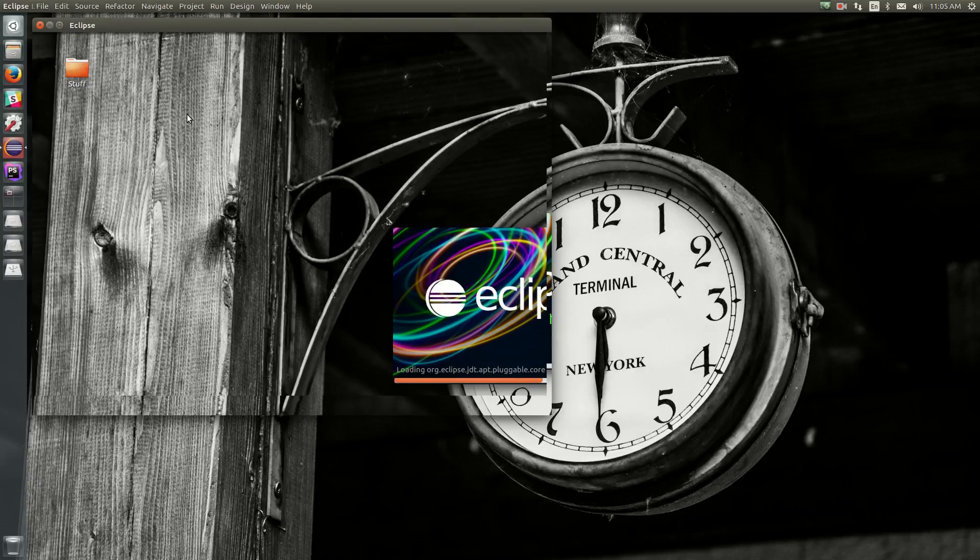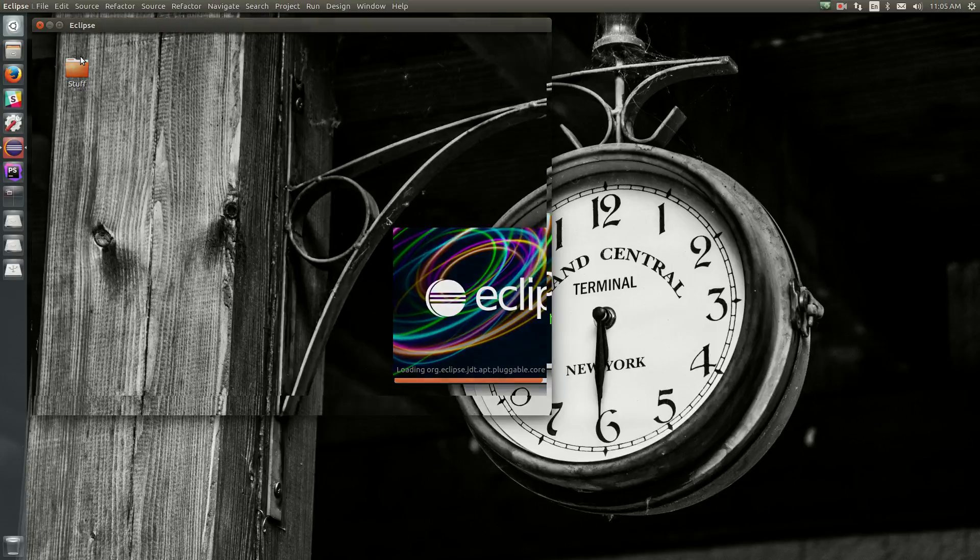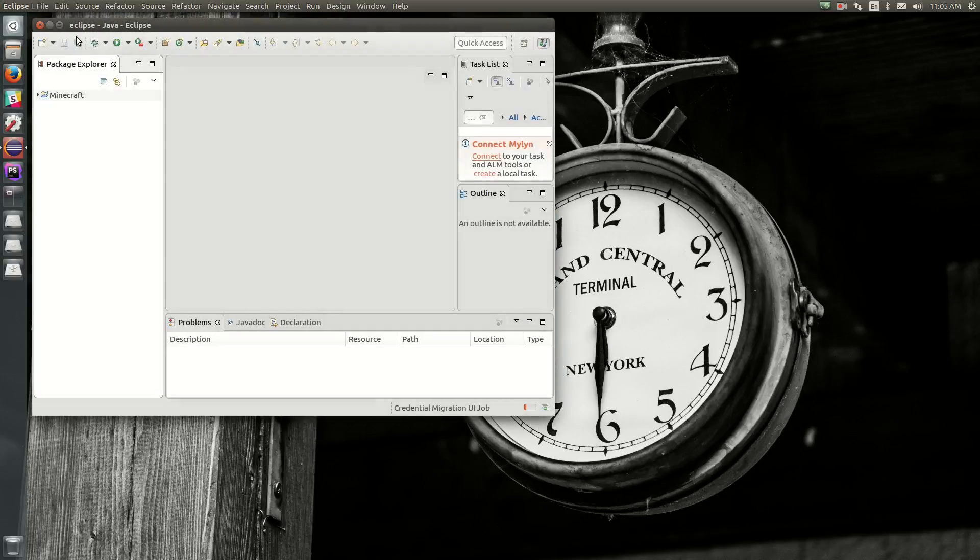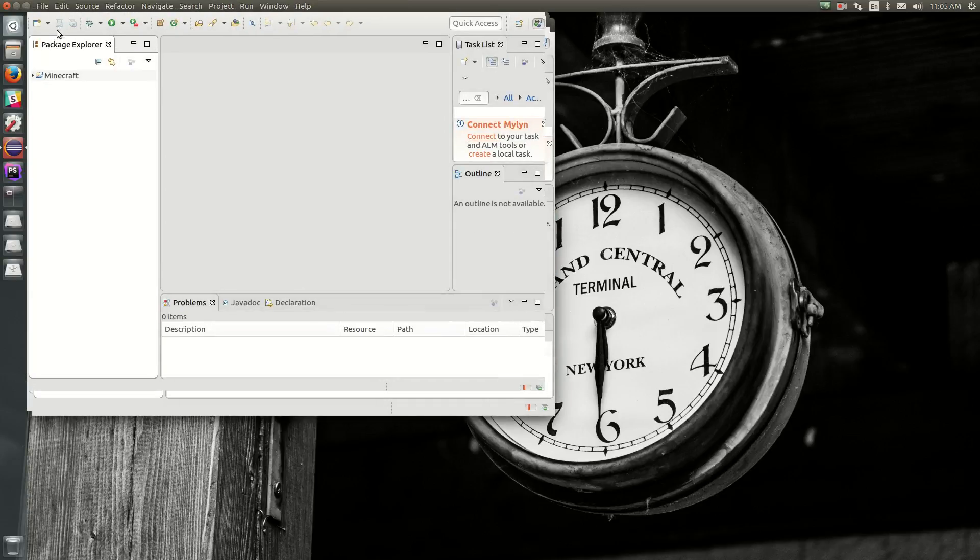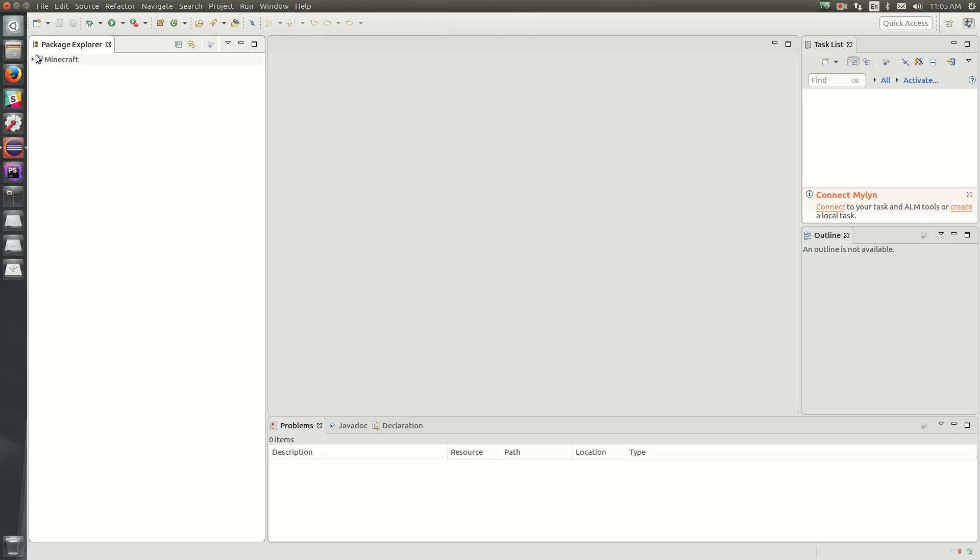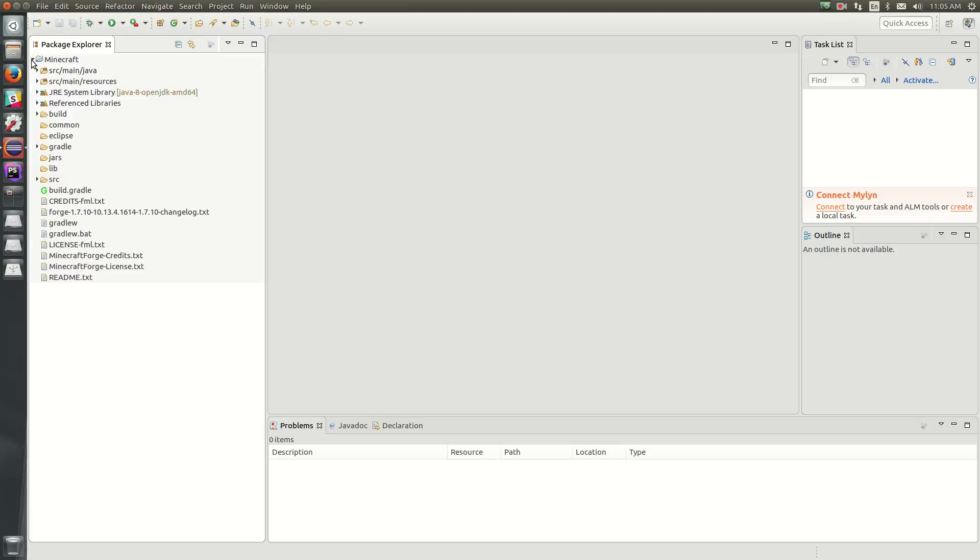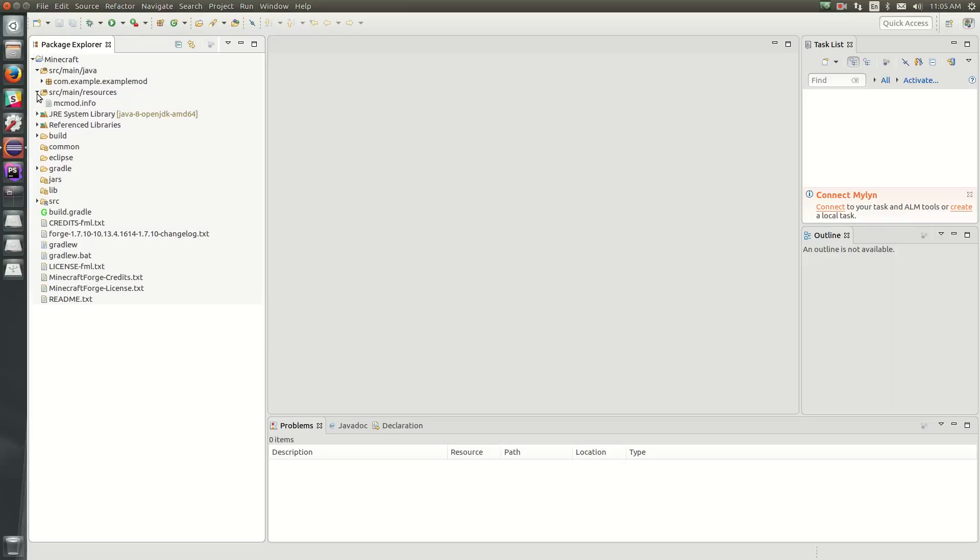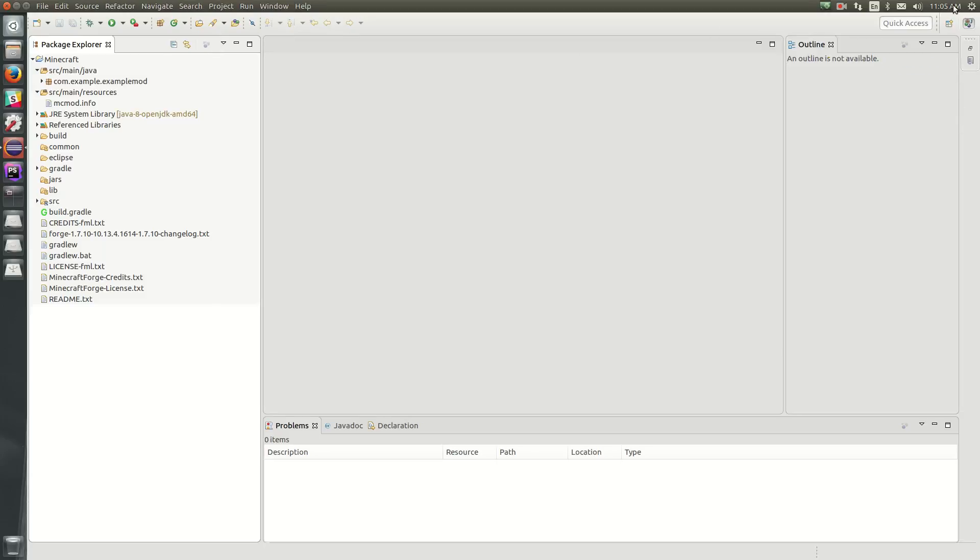And we should see that it comes pre-configured with all of the Minecraft environment set up. So if we look over here in our package explorer, we see Minecraft. And if we expand this, we see source-main-java and source-main-resources. This is what you want to see. If you don't see source-main-java and source-main-resources, make sure you've run the gradlew eclipse command and the gradlew setup decomp workspace, and that your Eclipse workspace is pointed to the Eclipse folder inside your mod development folder.